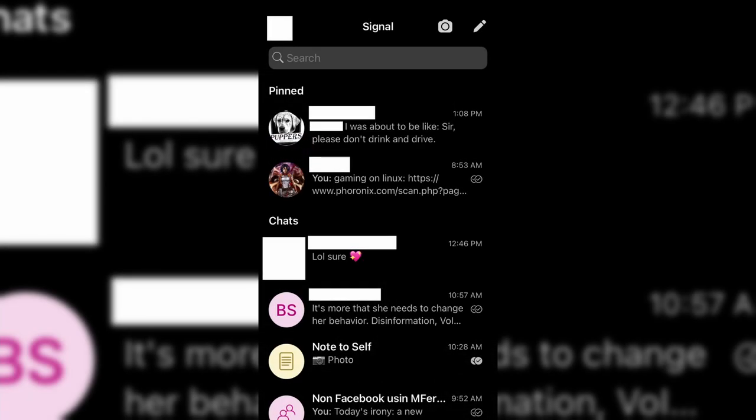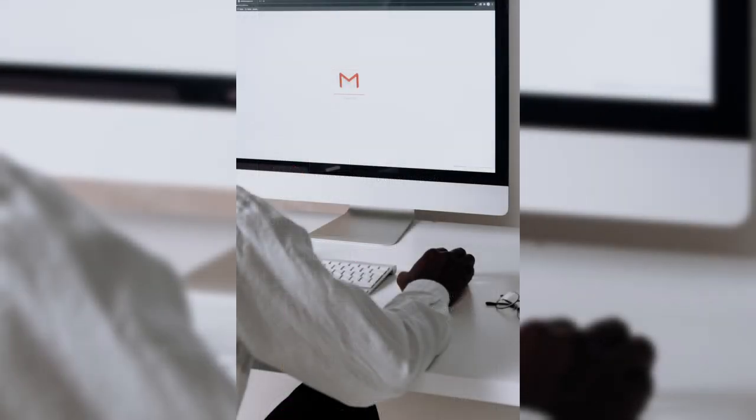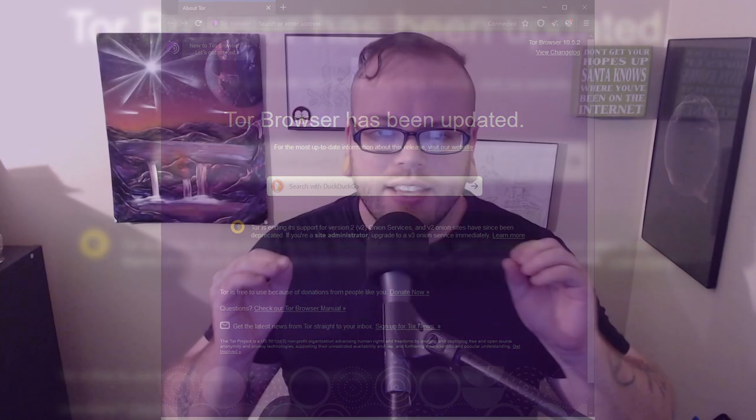Is Signal private? Is Gmail secure? Is Tor anonymous? The answer to all of these questions is yes — and yes, that's correct. Bear with me. In this video, I'm going to explain the difference between privacy, security, and anonymity: where they overlap, where they differ, and what they mean.